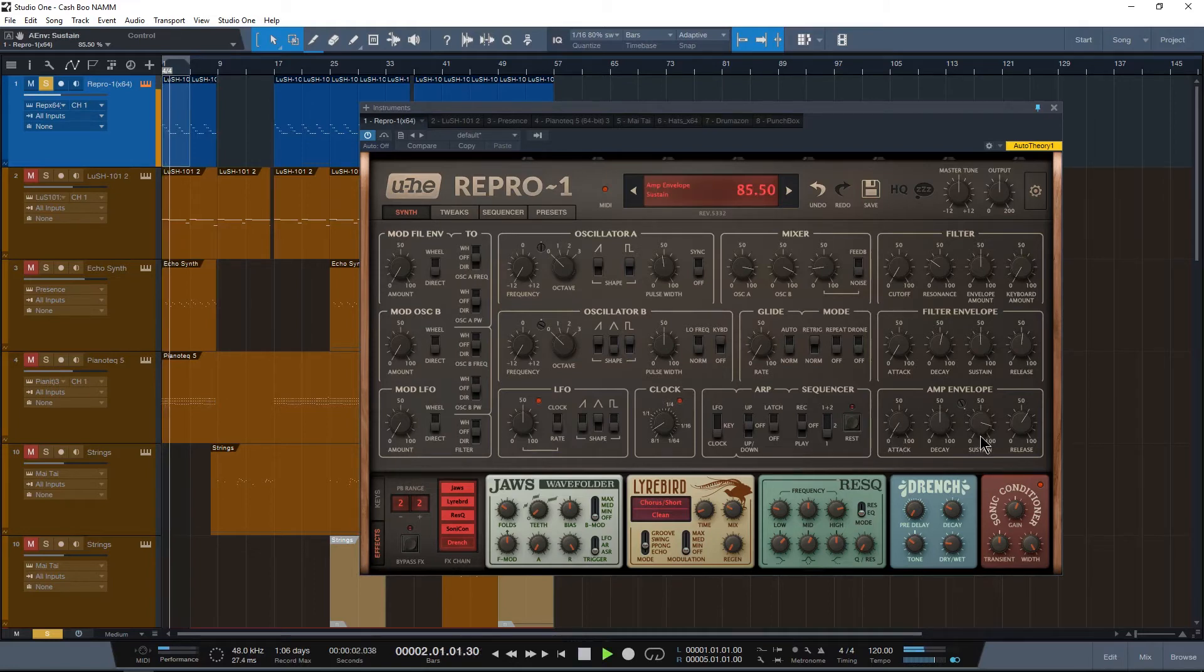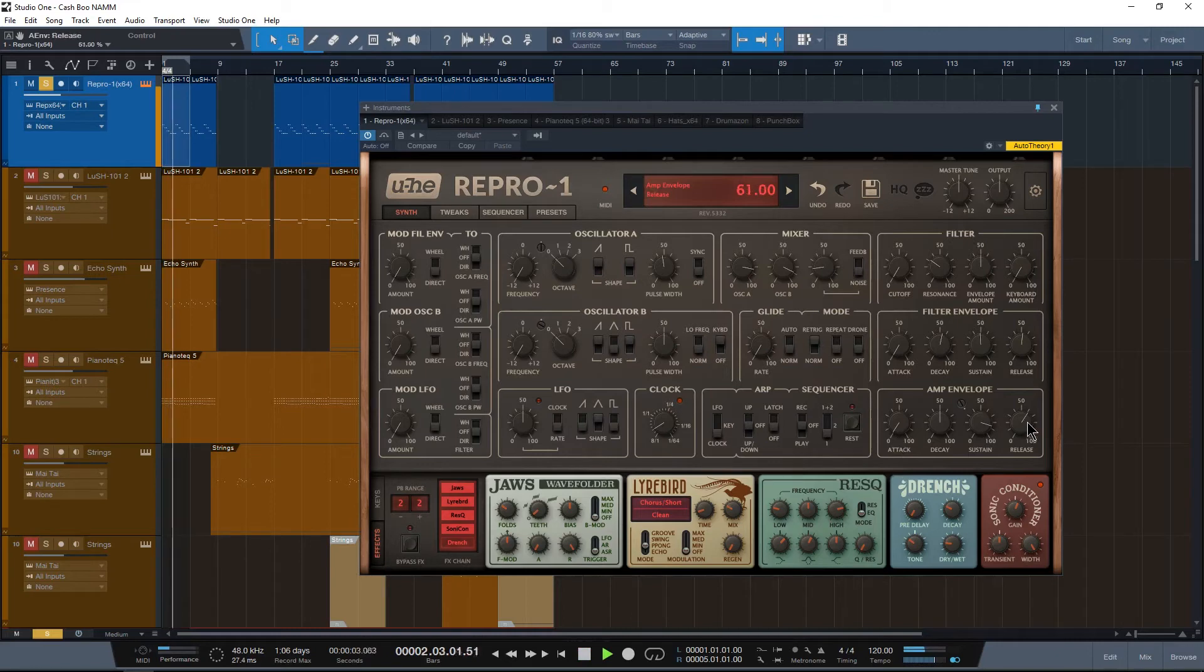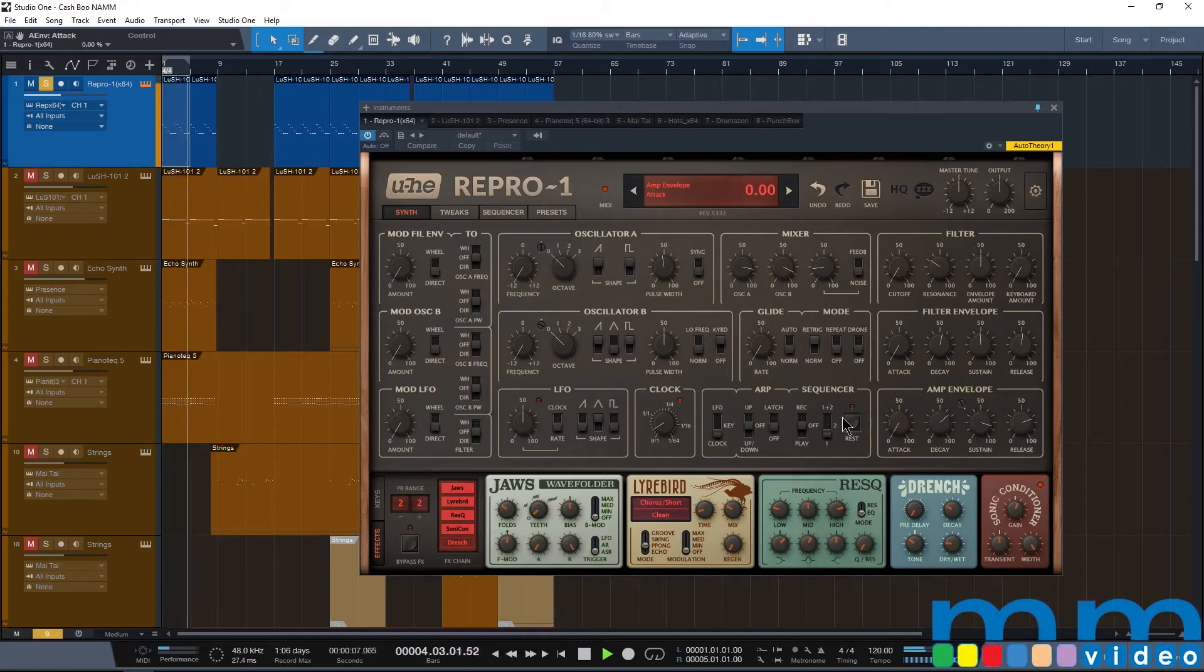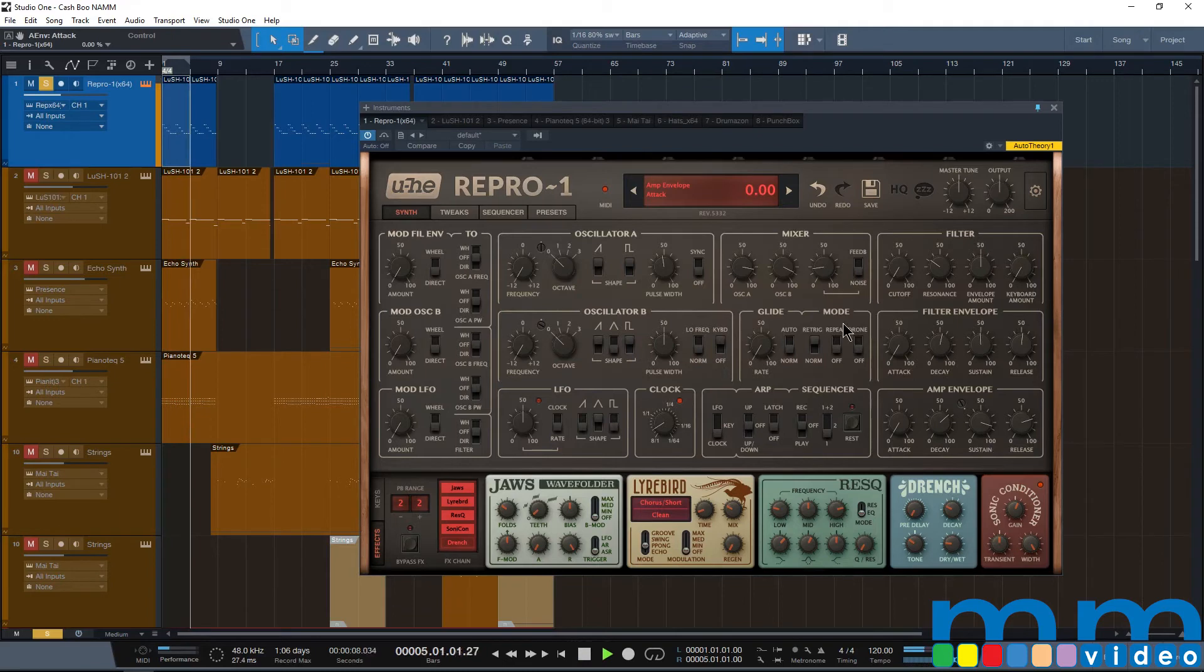We're going to go to the filter envelopes. And now let's mess with the amp envelope.